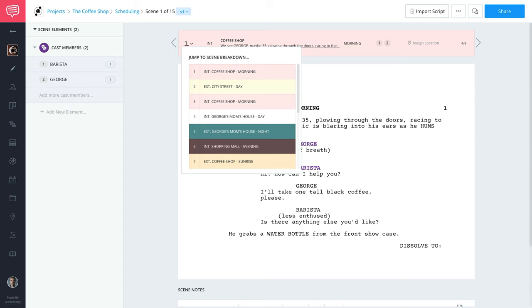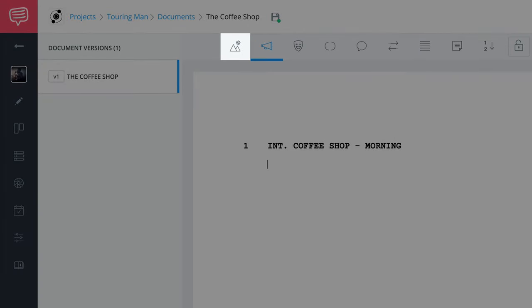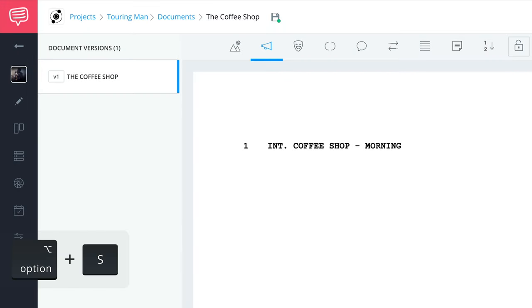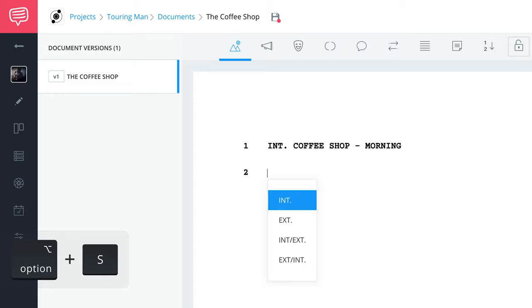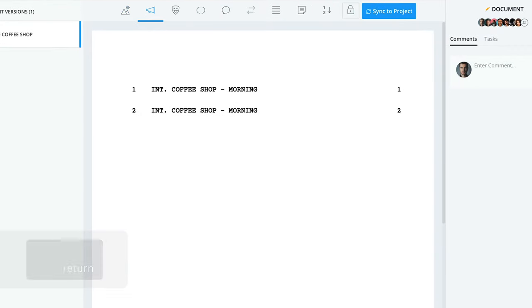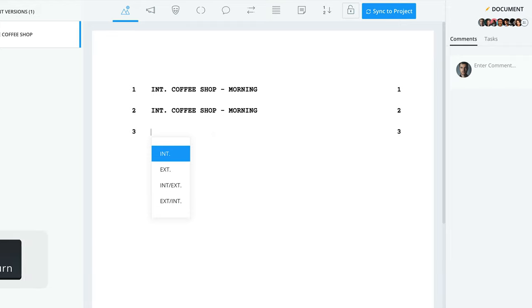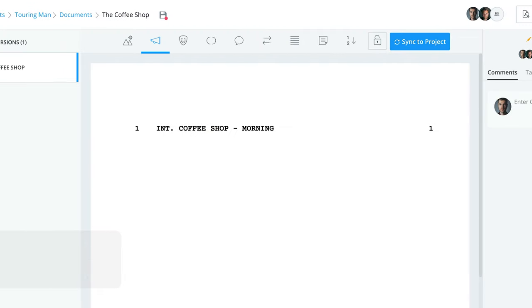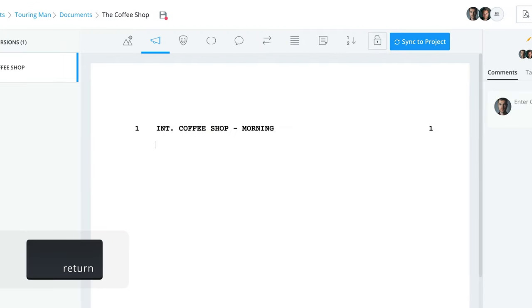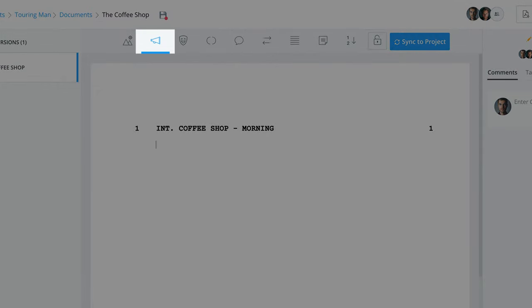A couple tips. You can format text as a scene heading by clicking here in the toolbar, or press Option+S, or press Enter again on a blank line and a dropdown will appear letting you choose which format you would like. Now that we have our scene heading, press Enter and it will automatically take you to the action line, which can be confirmed when the icon is highlighted in the toolbar.